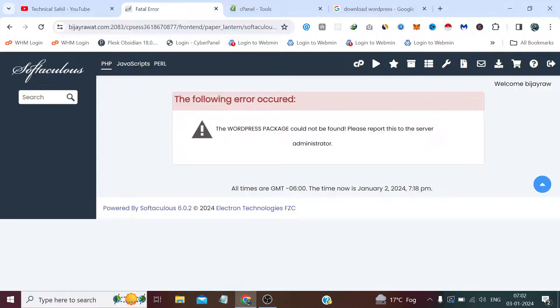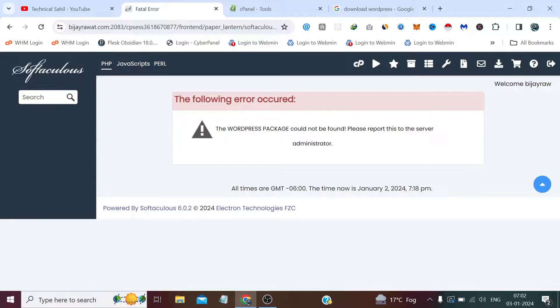Sometimes we get errors like this or such type of errors, or sometimes we just want to manually set up everything. When we use any script installer it automatically creates very important credentials like database credentials and admin credentials without our prompt. If in the future we need to debug something in our WordPress website, we first need to figure out the details which were created by the script installer. In both cases, manual installation can be helpful and you must know what to do in such scenarios.